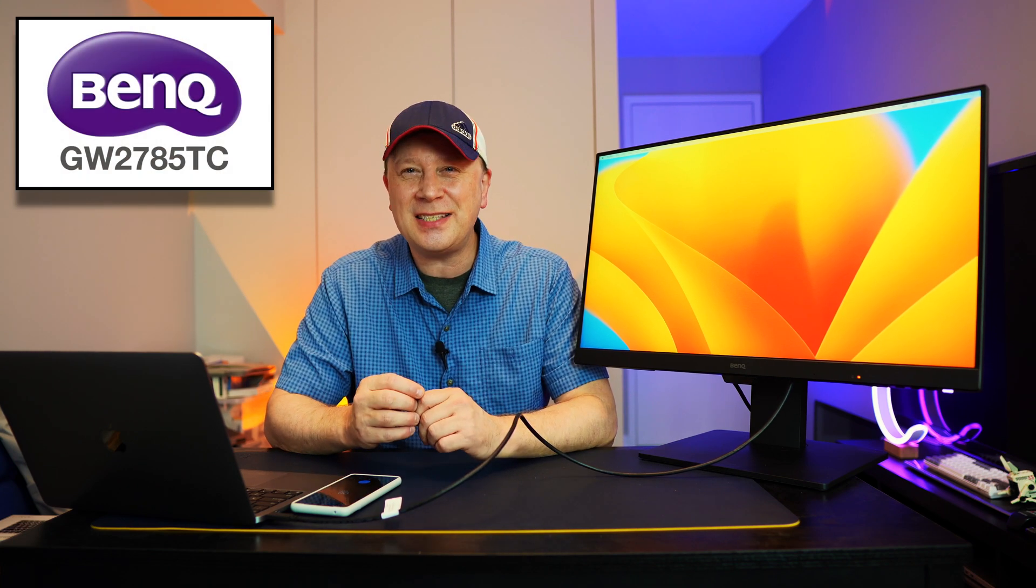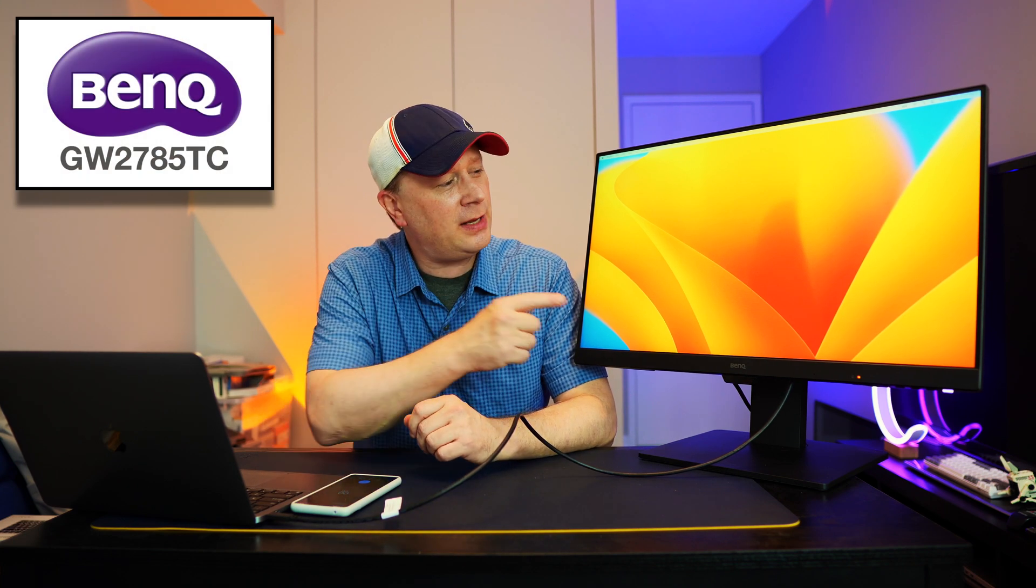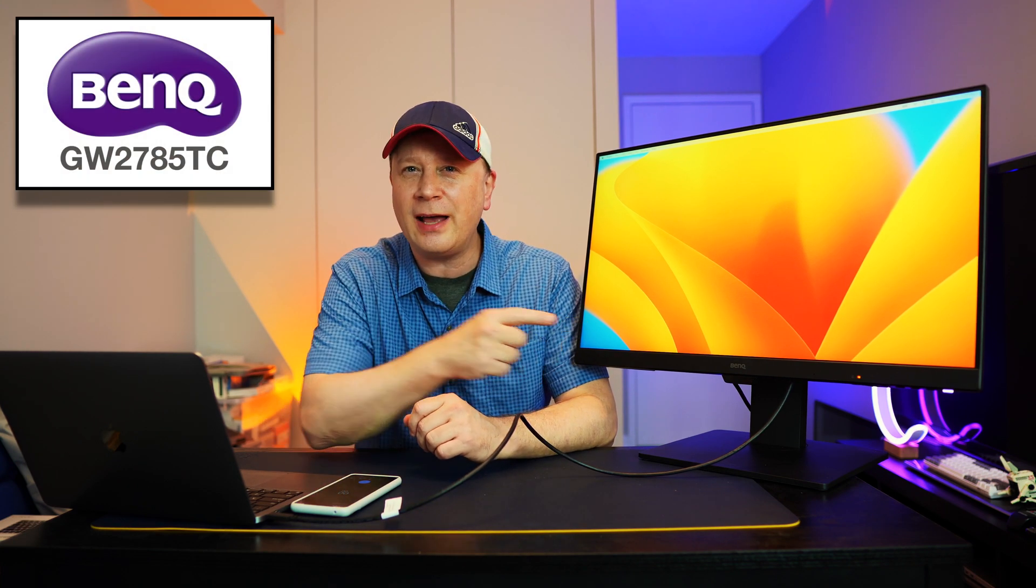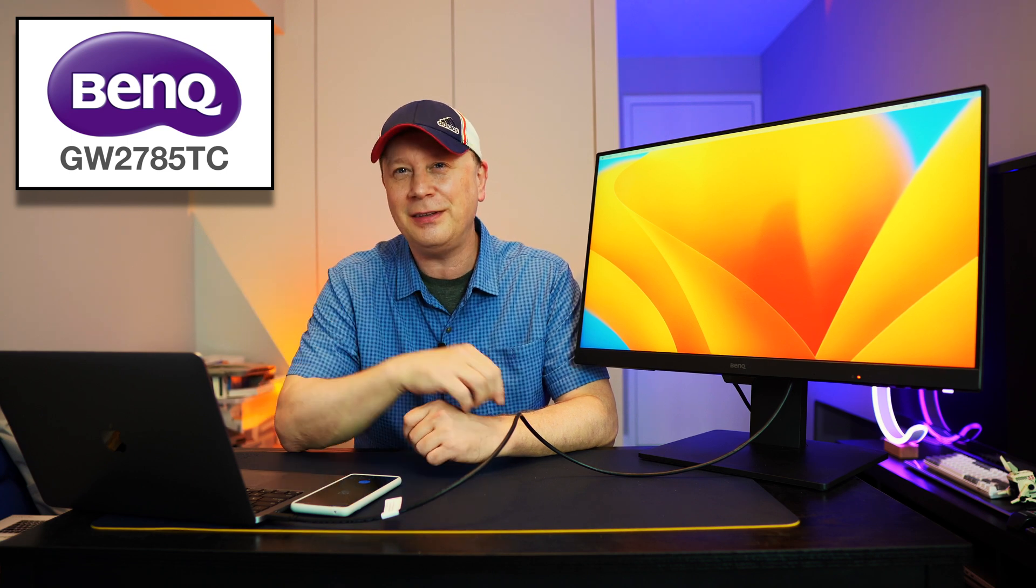So today I have one of the best and the easiest to set up 1080p monitors you can buy for your MacBook. Let me explain.